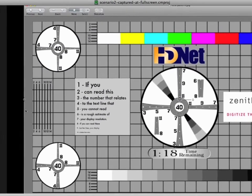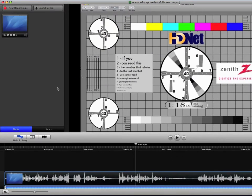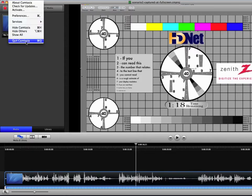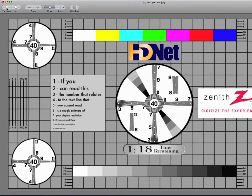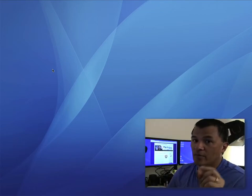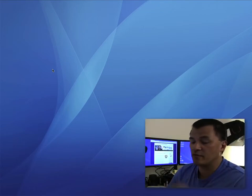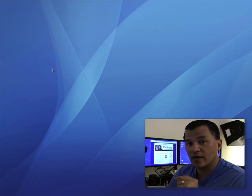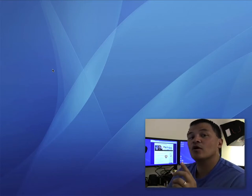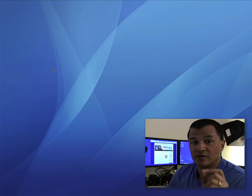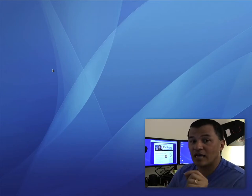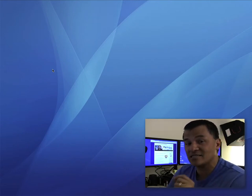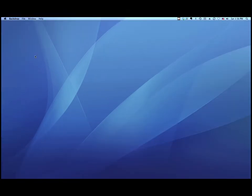Just so you can keep up with where I am, I'm going to close Scenario 1 and open Scenario 2, and close my test pattern image. Let's go back and open up Scenario 1 — remember, that was the one where we captured at 640 by 480. I'm going to publish that at 640 by 480. Then later on we're going to open up Scenario 2, which we captured at full screen, and for an apples-to-apples comparison, publish that at 640 by 480 as well.